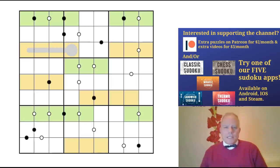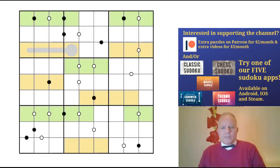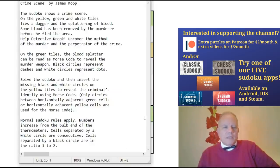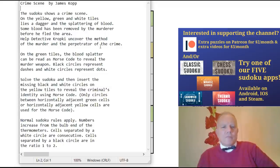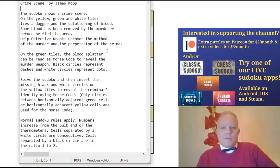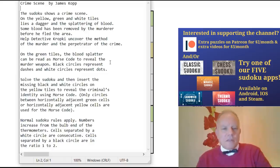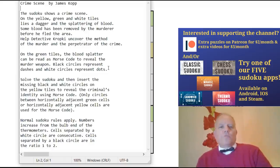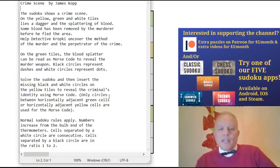This puzzle has been sent in by James Kopp. And frankly, it's not a puzzle as much as a reconstruction of a crime scene. What James says is that the Sudoku shows a crime scene. On the yellow, green and white tiles lies a dagger and the splattering of blood. Some blood has been removed by the murderer before he fled the area. Help Detective Kropke uncover the method of the murder and the perpetrator of the crime. On the green tiles, the blood splatter can be read as Morse code to reveal the murder weapon. Black circles represent dashes and white circles represent dots. Solve the Sudoku and then insert the missing black and white circles on the yellow tiles to reveal the criminal's identity using Morse code.